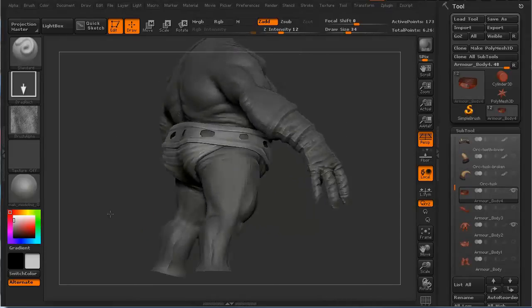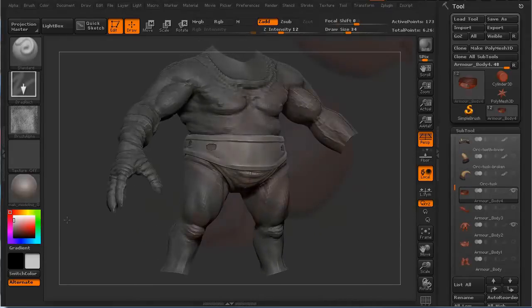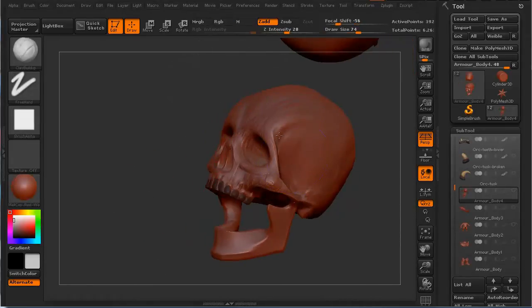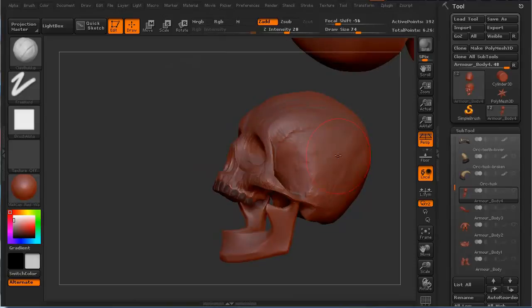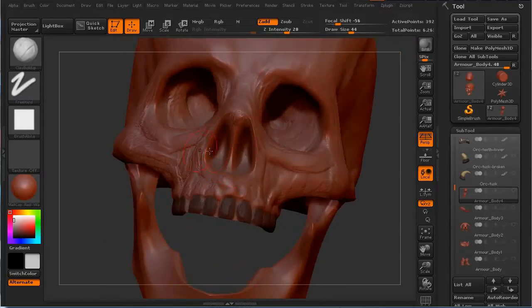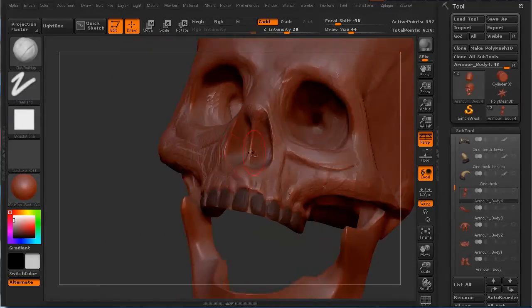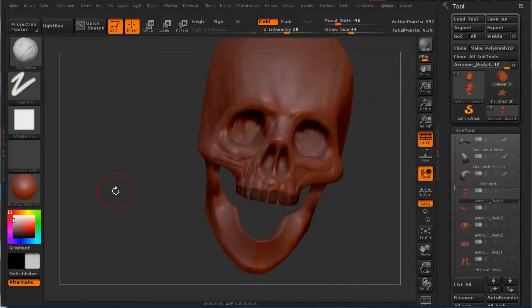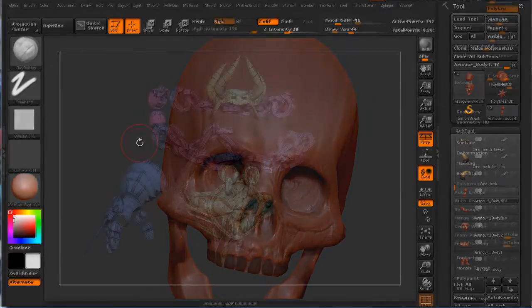Before we jump into laying down the basic foundational sculpting to create some at least relatively anatomical skulls that are impaled on the back of the armor.